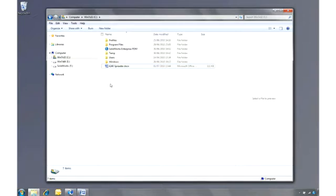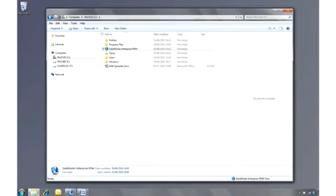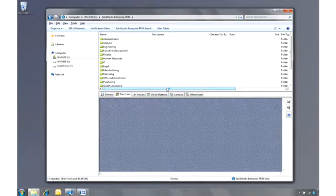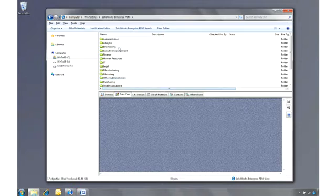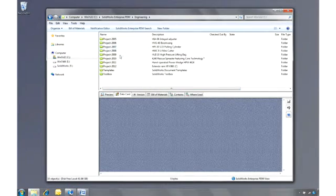So far, we've looked at how a designer would use SOLIDWORKS Enterprise PDM. Let's swap hats now and log in as the manager who is not a SOLIDWORKS user. One of the reasons why SOLIDWORKS Enterprise PDM is so easy to use is that it's fully integrated into Windows Explorer.